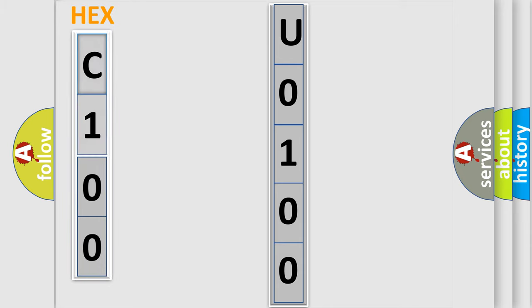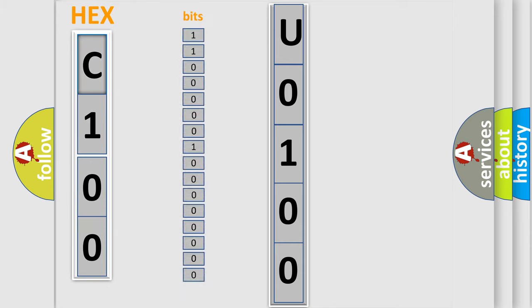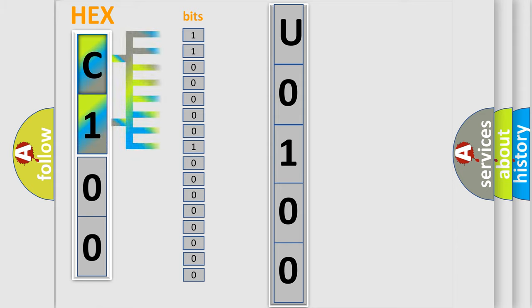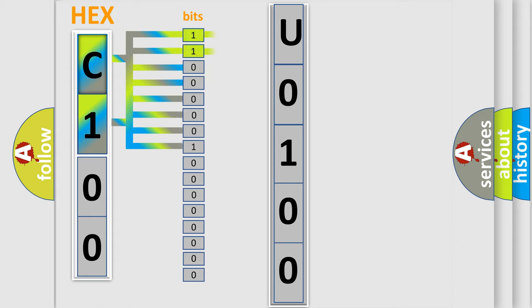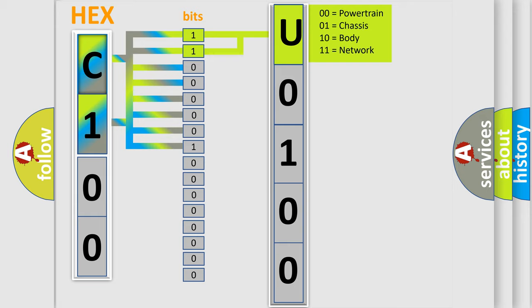The error code is split into two bytes consisting of 16 bits. One bit is the basic unit that each computer works with. The bit has two logical states: zero (low level) and one (high level). By combining the first two bits, the basic character of the error code is expressed.